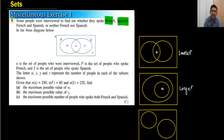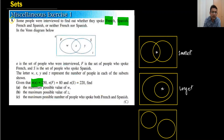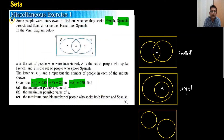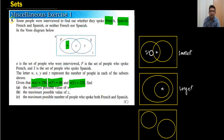Let's start. The question gives us: universal set = 250, French = 80, and Spanish = 220. We are talking about the W part — that area. I'm drawing another diagram: French, Spanish, and the total universal set is 250.